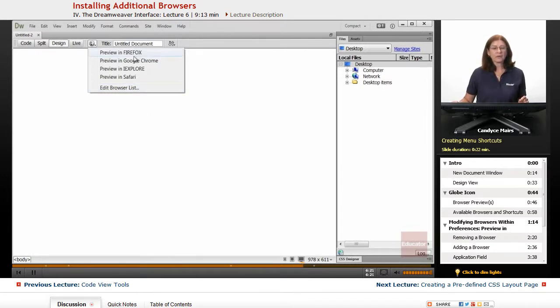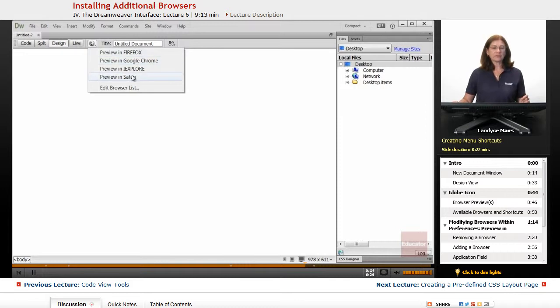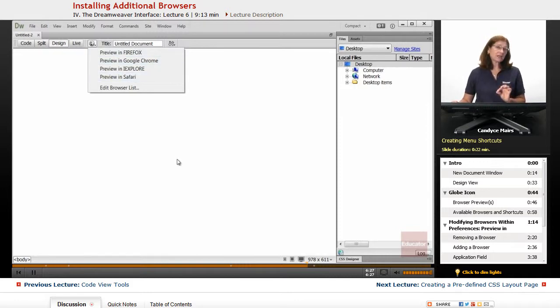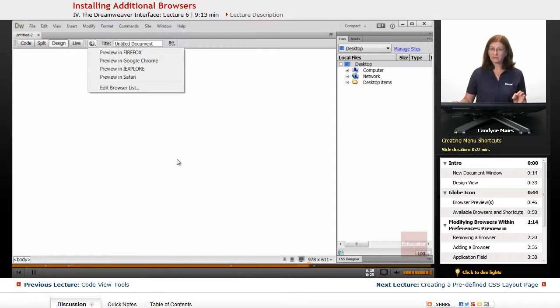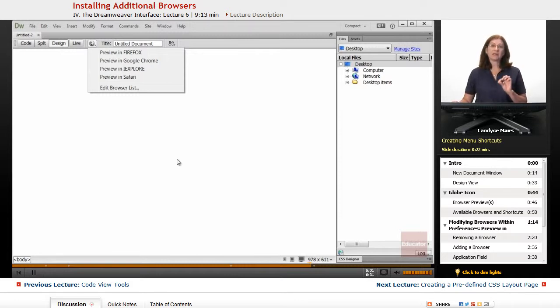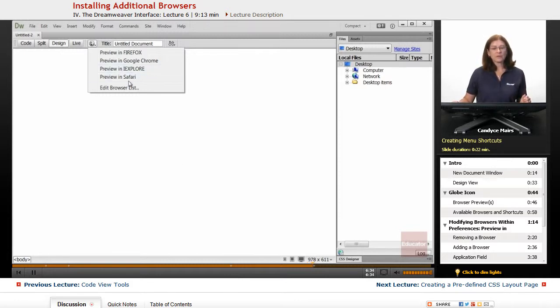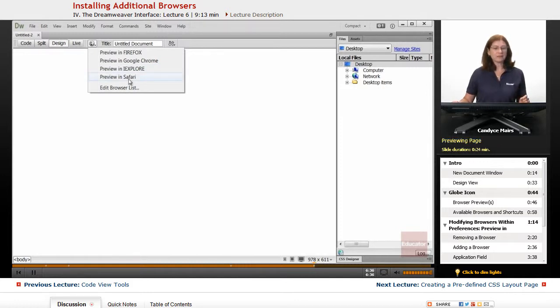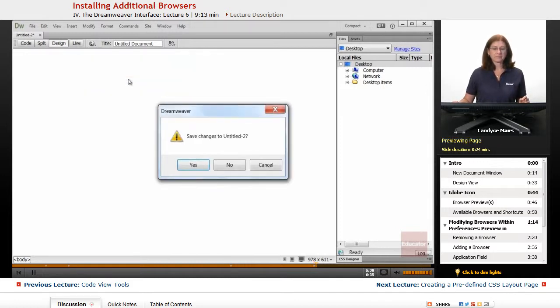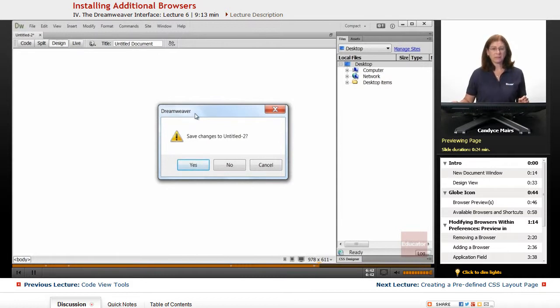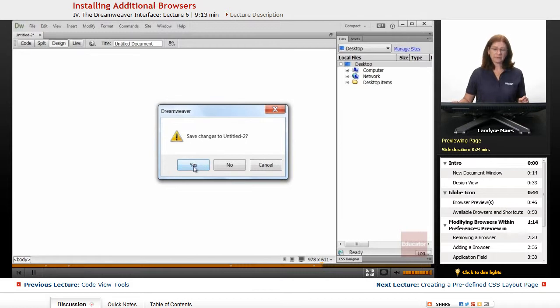What I'm going to do instead is just go directly to the browser from right here. So in order to lock in those options within the preferences area, you need to click the OK button once you're done. Now I'll take this lovely page and I'll preview it in Safari. Now Dreamweaver wants me to save my pages before I do that, and that's fine. I'll click Yes.